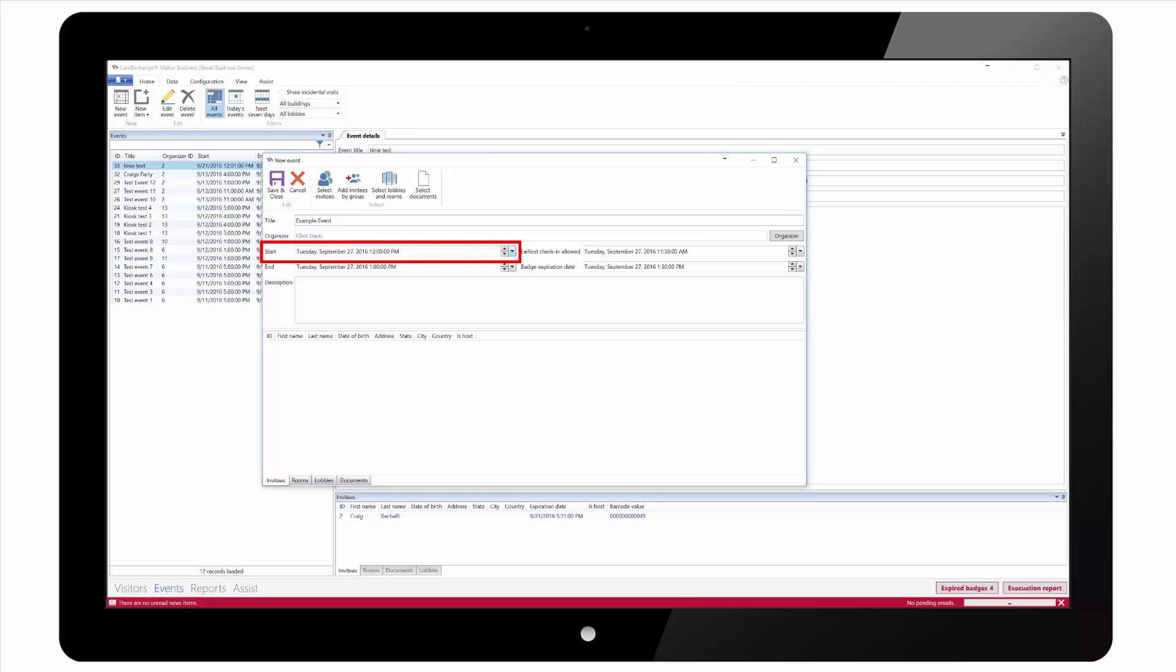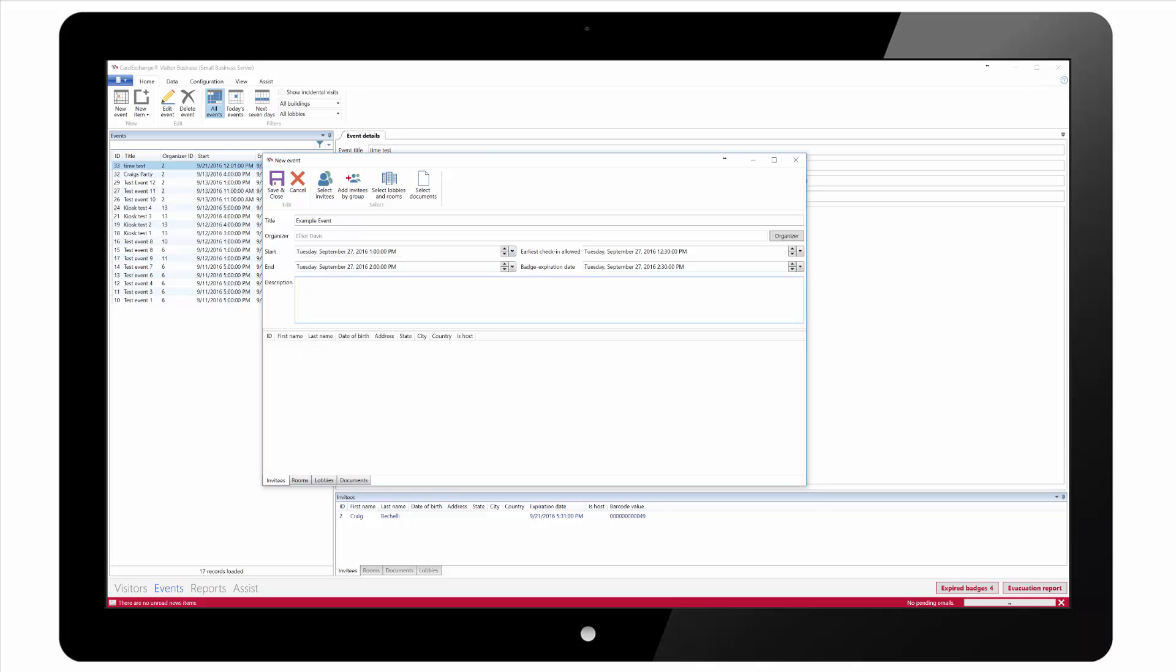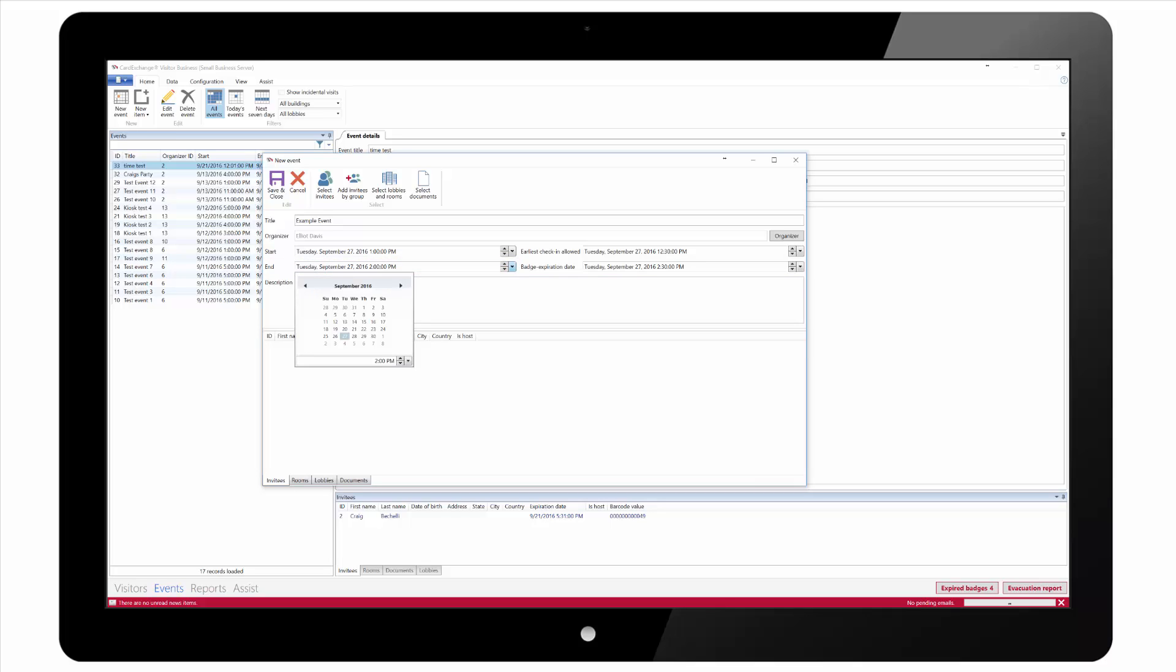Next we set a start date and time for the event. The default values will be the current day and the next hour available to start the event. Next we set the end date and time for the event. This defaults to one hour from the start time.